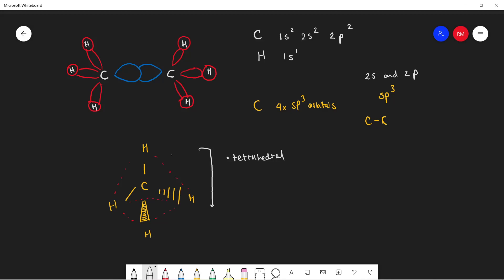And what you'll find is this shape is called a tetrahedral shape, and you can see this in any alkanes. Say for example we have ethane here. You can see that this carbon is bonded to four other atoms.